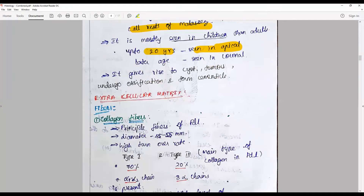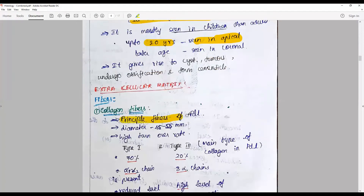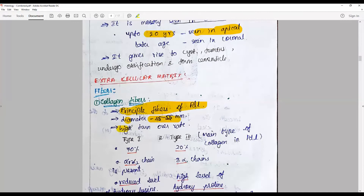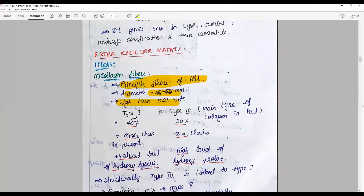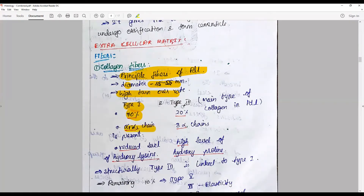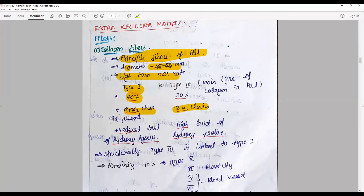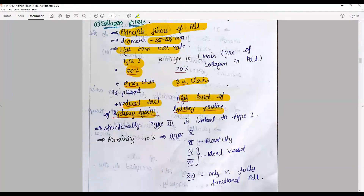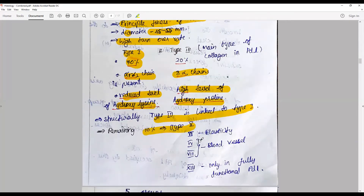The extracellular matrix fibers: collagen fibers constitute the principal fibers of the periodontal ligament, with a diameter ranging from 45 to 55 nanometers and a high turnover rate. Type 1 collagen is about 70%, and type 3 is about 20%. Type 1 has alpha-1 and alpha-2 chains, while type 3 has three alpha-1 chains. Type 1 has reduced levels of hydroxylysine and high levels of hydroxyproline. Structurally, type 3 is linked to type 1. The remaining 10% is types 5, 6, 4, and others.